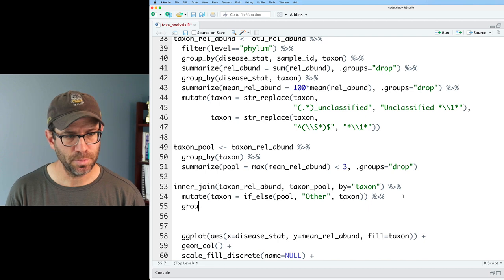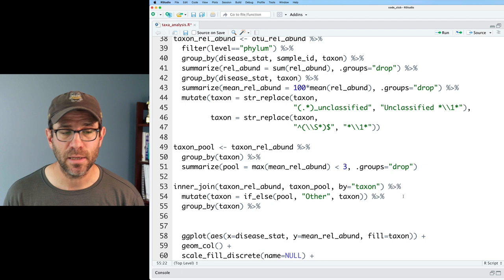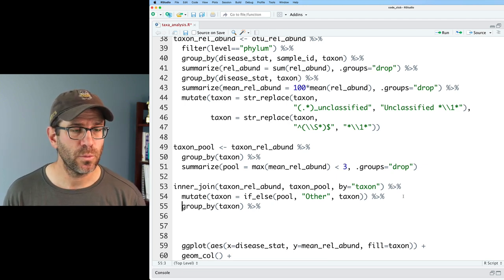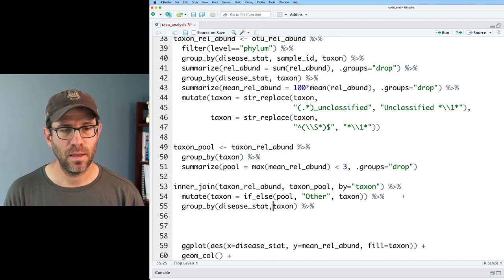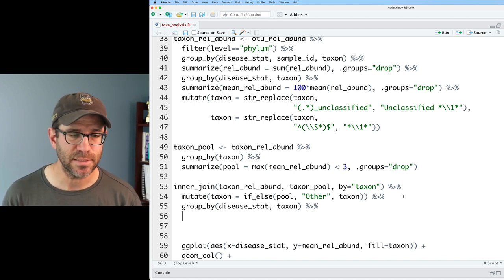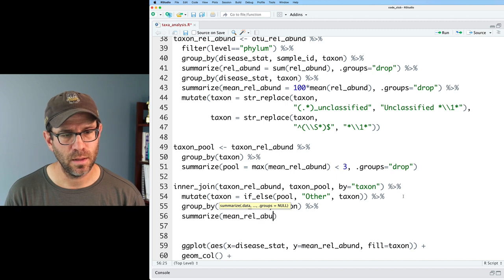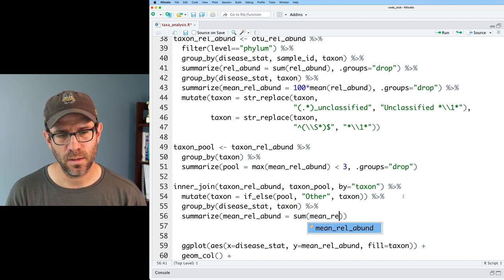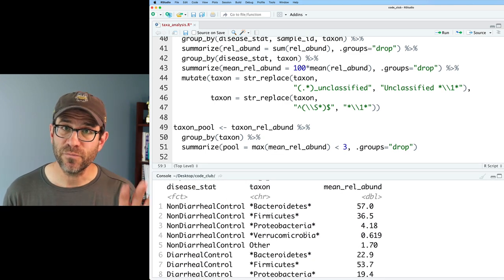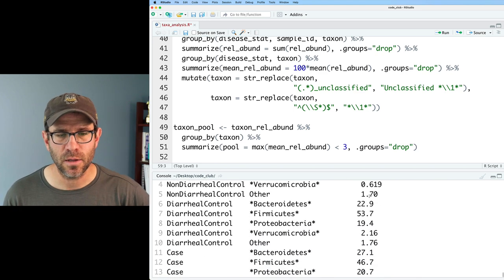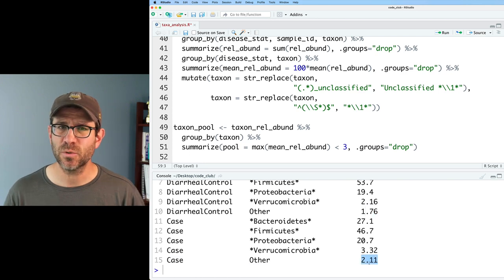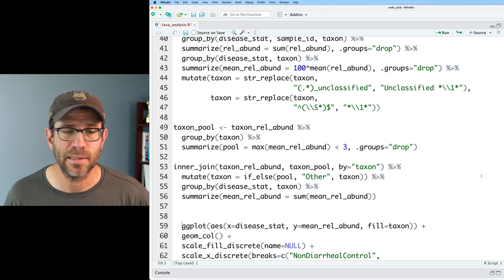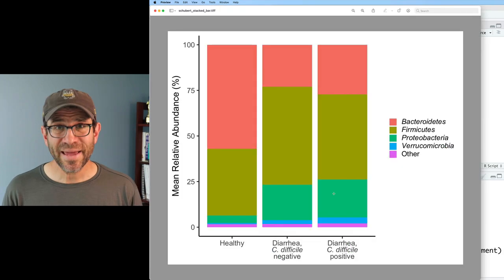Now what we see is that we have our disease status, taxon, everything as before but in the taxon column if pool was true we put other otherwise if it's false we then put the name that we had. These are already stylized with our stars so they should be italicized in our legend. We'll group by disease status and taxon because otherwise we're going to be pooling across all of the disease statuses. We will then do mean relative abundance equals sum mean relative abundance. Here we now have our three disease status groups, the four phyla plus the other category and their mean relative abundance. We can see that that other column 1.7, 1.76, 2.11, so it's really small and we're not really missing much by pooling all those other phyla down into that other category. Now we can pipe this into ggplot.